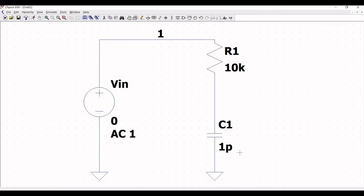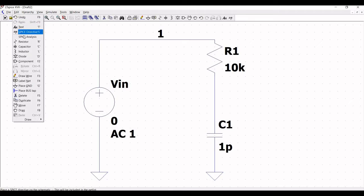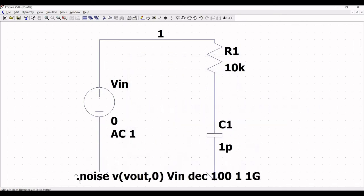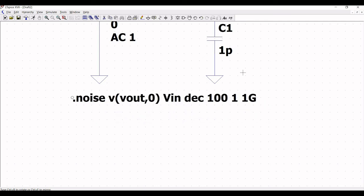Next we need to set up the analysis for this circuit. Click on Edit and click on Spice Analysis. Select Noise, define the output as V(Vout, 0), and the input will be Vin. The type of sweep will be Decade, the number of points will be 100, the start frequency will be 1, and the stop frequency will be 1 GHz. Click OK and place this Spice analysis on the schematic window.